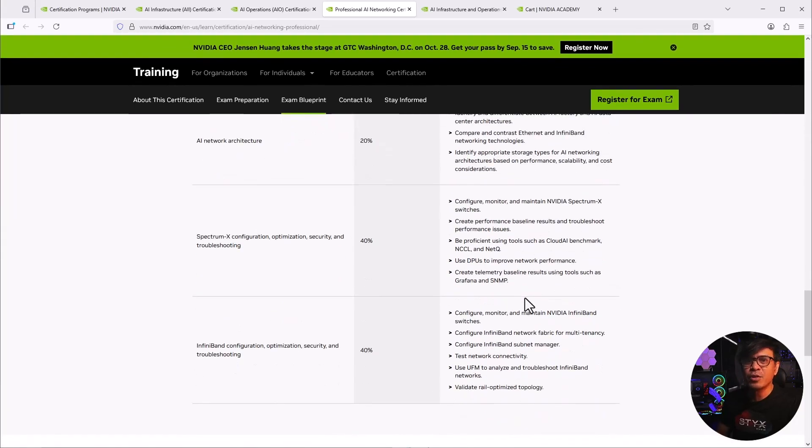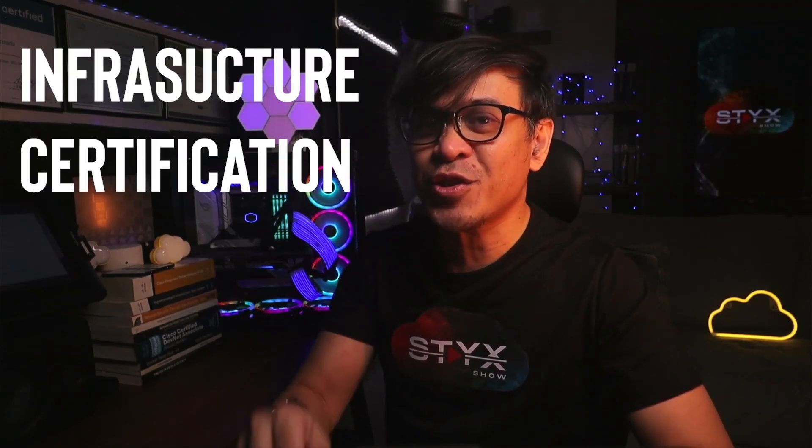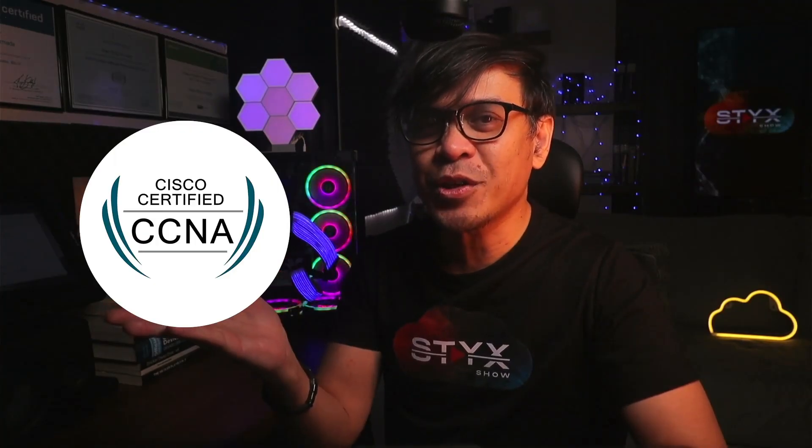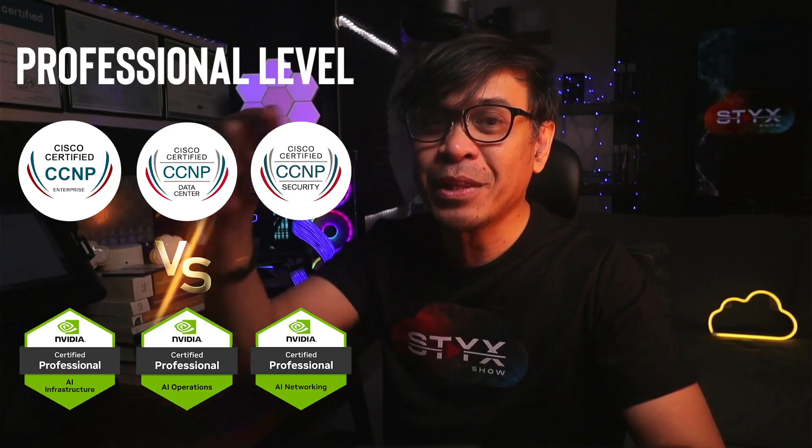Here's my question to you, especially to those IT newbies like fresh grads and career shifters. Since we're talking about infrastructure certification here. And yeah, let's drop the popularity. Assuming Cisco certifications and NVIDIA certifications are equally popular. Just pure learning and technology upskilling. Would you go for CCNA or Cisco Certified Network Associate versus NCA AIIO? Now let's go to the professional level. Which one would you choose? First are the three CCNPs. CCNP Enterprise, Data Center, Security. Versus NCP AII, NCP AIO, and NCP AIN. Comment below if you have any questions. And don't forget to hit the like button.